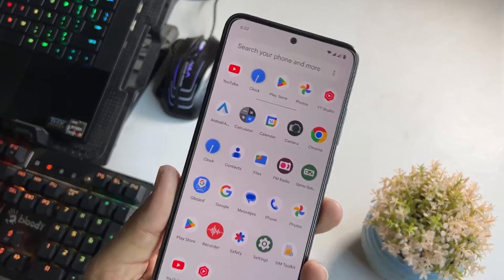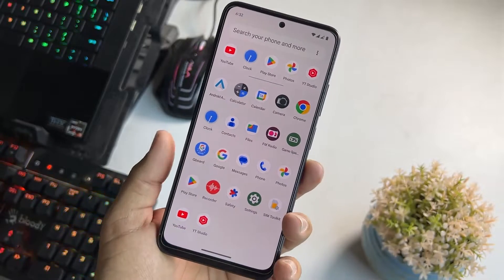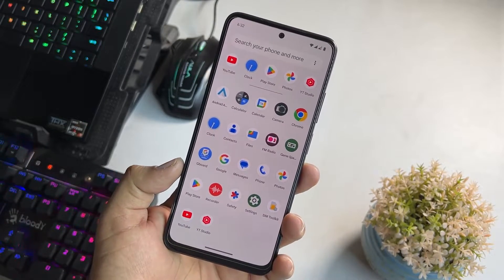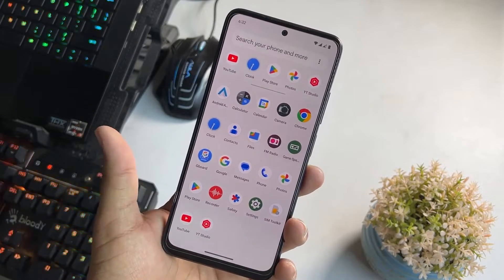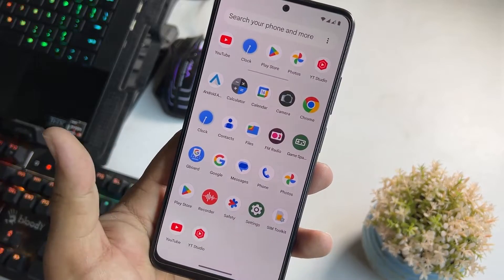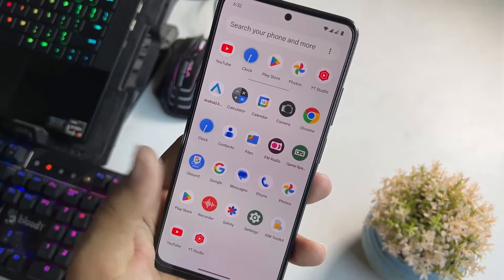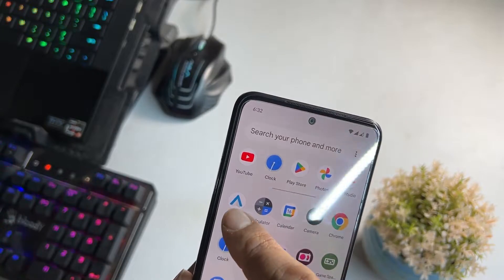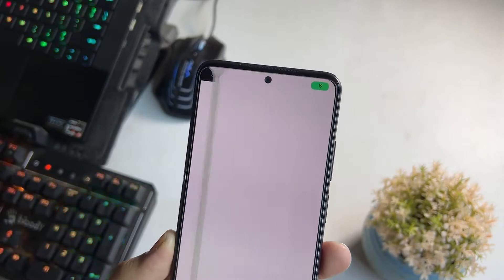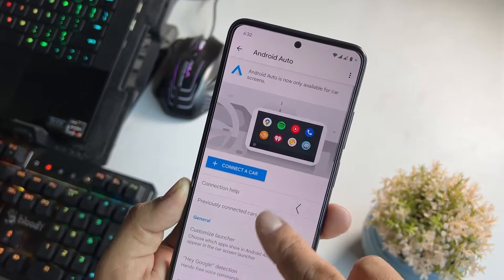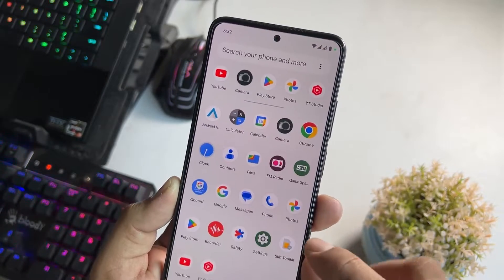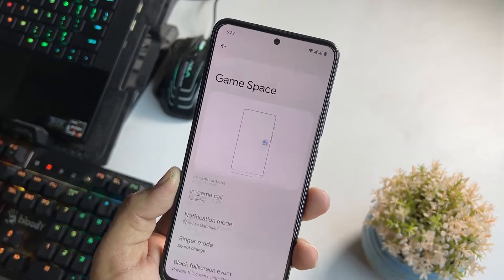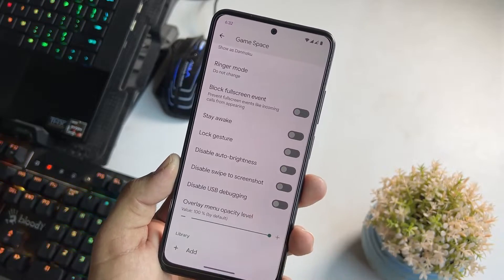If we talk about the applications, we don't get a lot of junky applications. We only have a few essential applications — here we have a recorder, safety, and all the necessary Google applications. We also have Android Auto to use with your car, and here we also have the Game Space, which means you can do gaming on it as well.